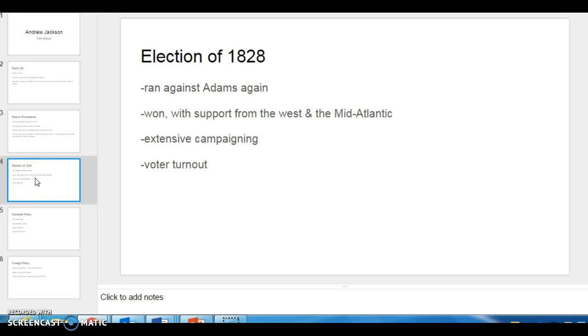He ran against Adams again in 1828 and won. And he had a lot of support from the West, like the Frontierlands, and the Mid-Atlantic, New York, and Virginia.